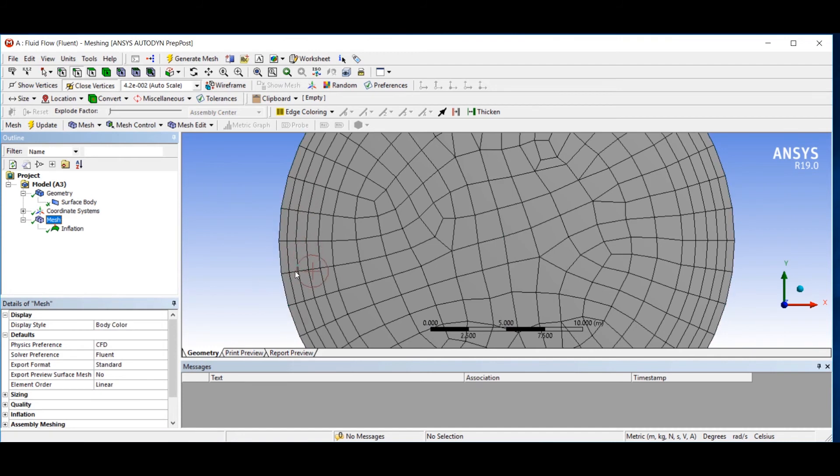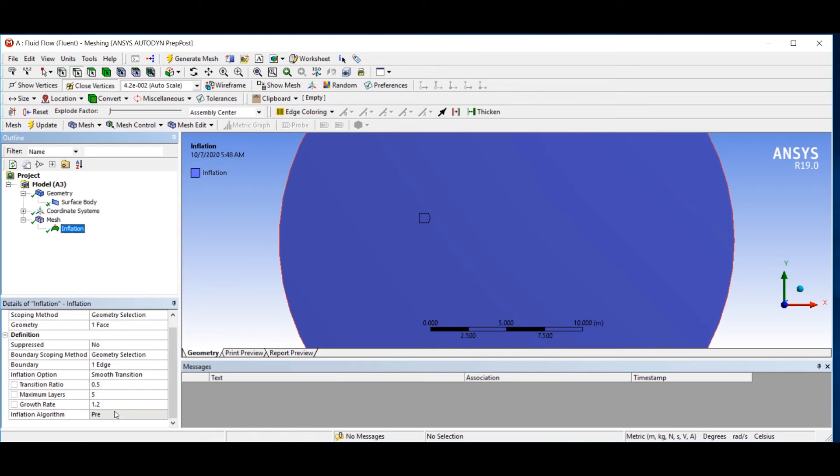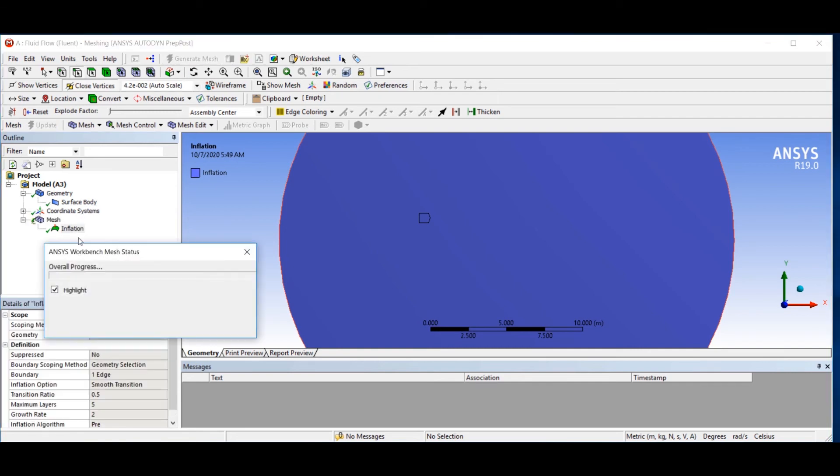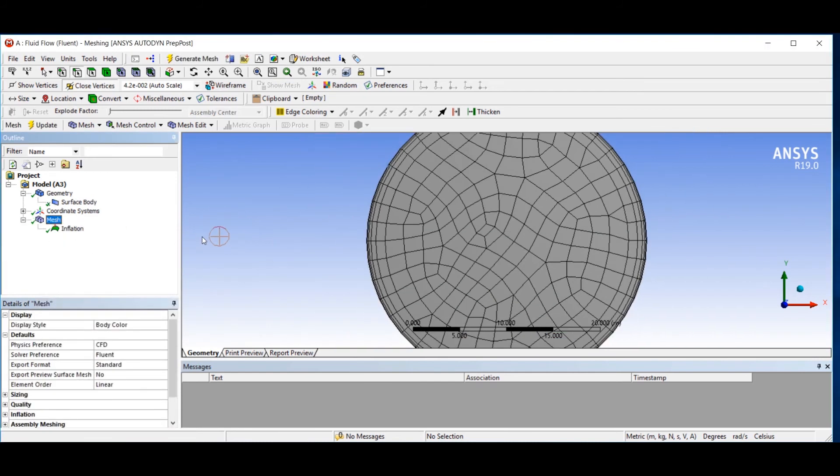The other parameter is growth rate, and it shows the ratio of the first element size to the next element size. For example, I set that to 2.